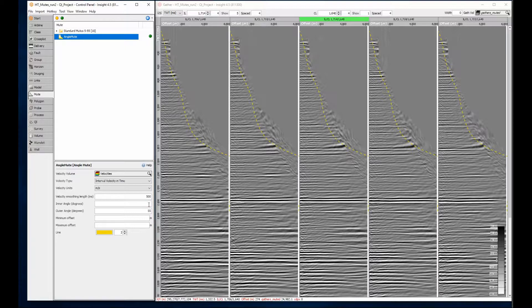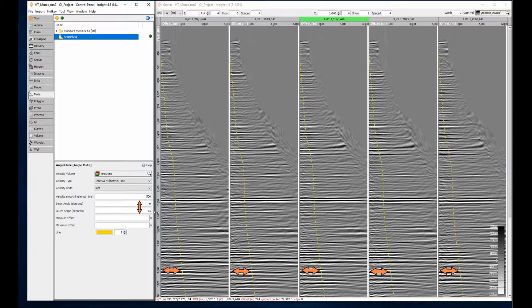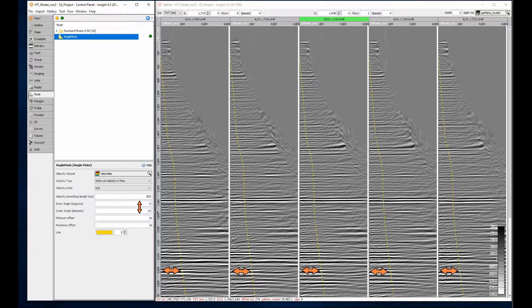By setting both an inner and outer angle, a single mute can mute values outside the range. If only the outer angle is defined, the inner angle defaults to zero.